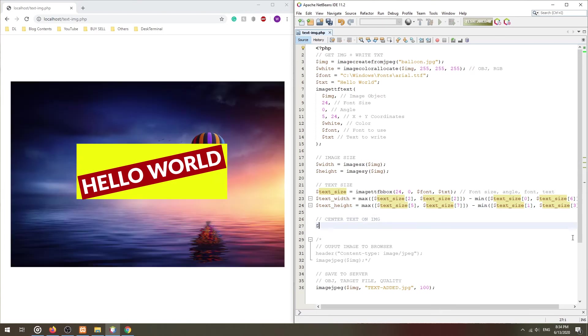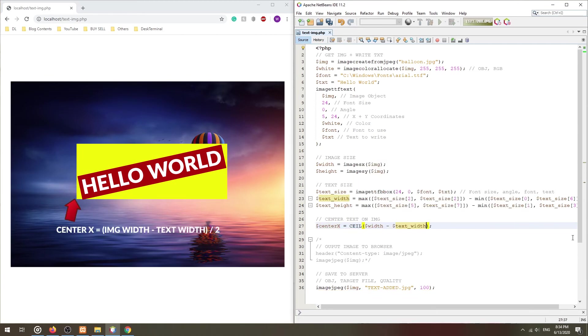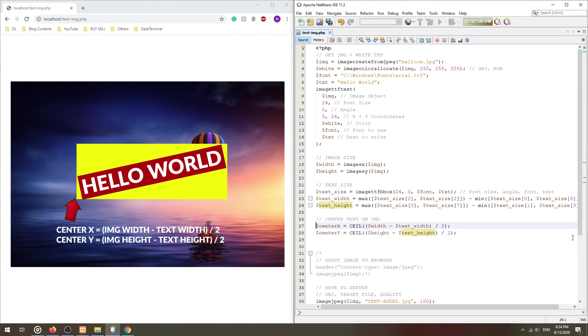With these, we can now calculate the center coordinates. For the X axis, we take the width of the image minus the width of the text box, then divide by 2. The same for the Y axis. We take the height of the image minus the height of the text box, then divide by 2.